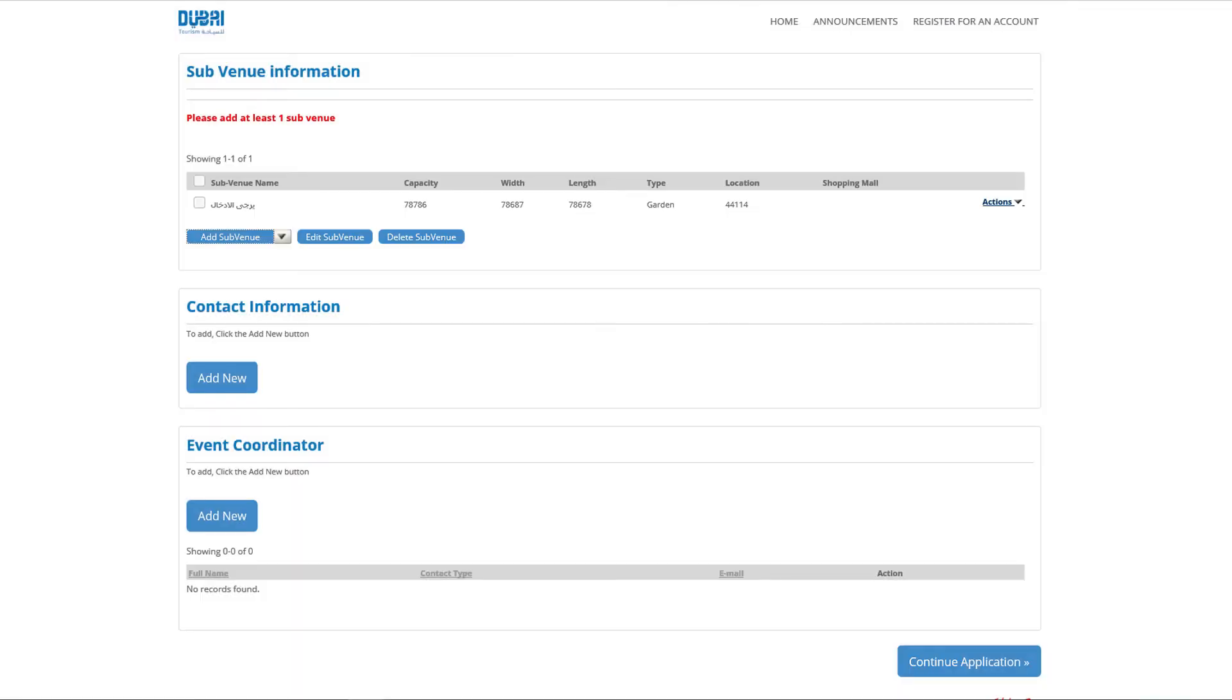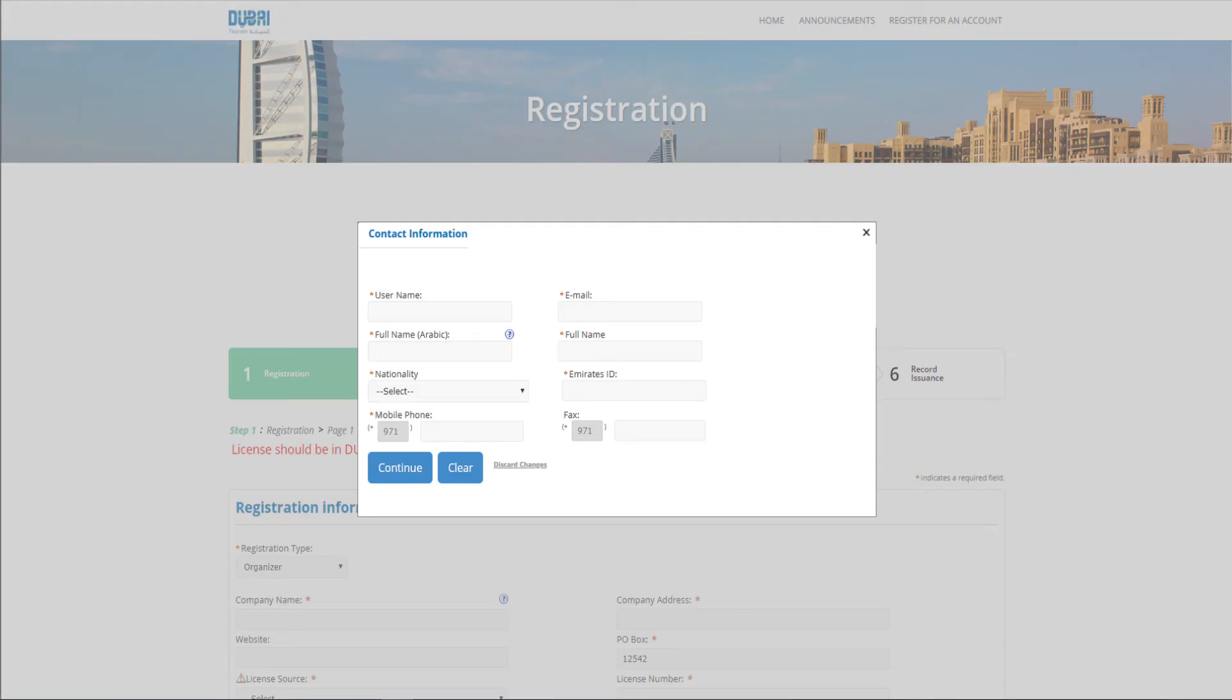In the contact information section, click add new to add new contact to the system. The pop-up contact information will appear. Enter user information and click on continue button to continue the registration.